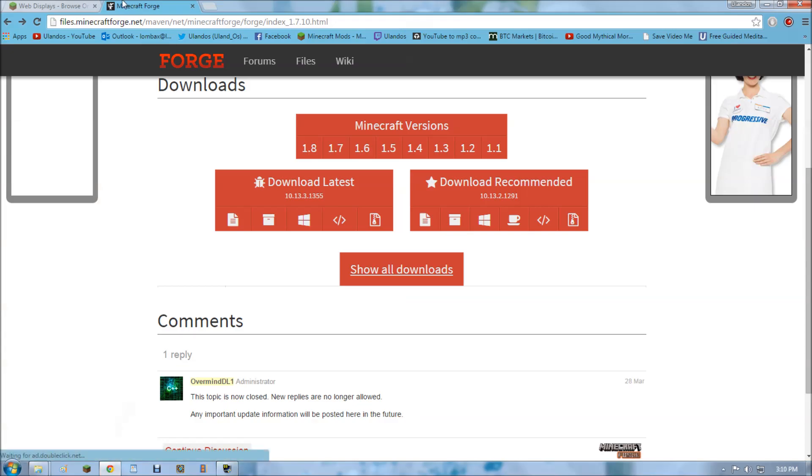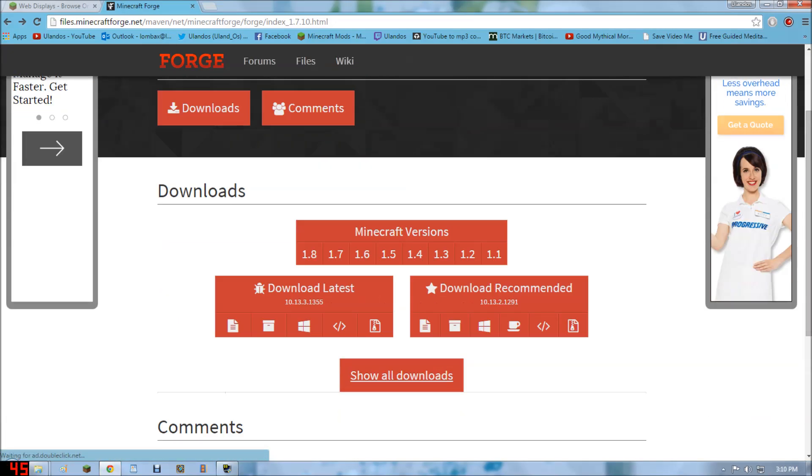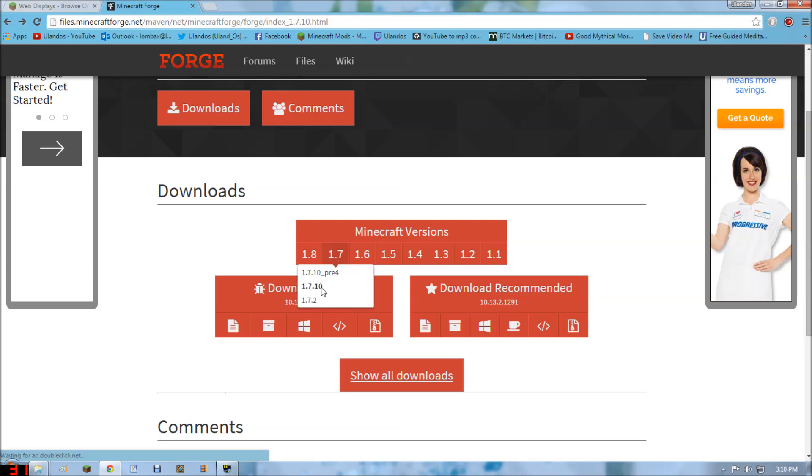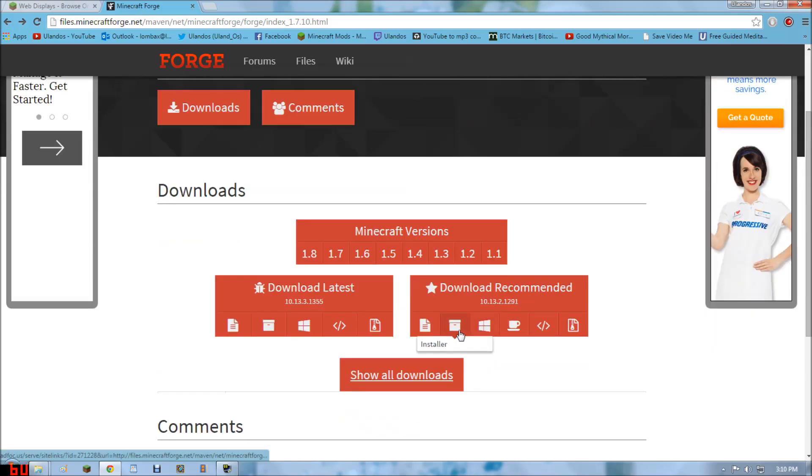To actually get Forge itself, you're going to want to go to the Forge site. Navigate to the 1.7.10. Then you're going to want to download the latest version of it. Installer.